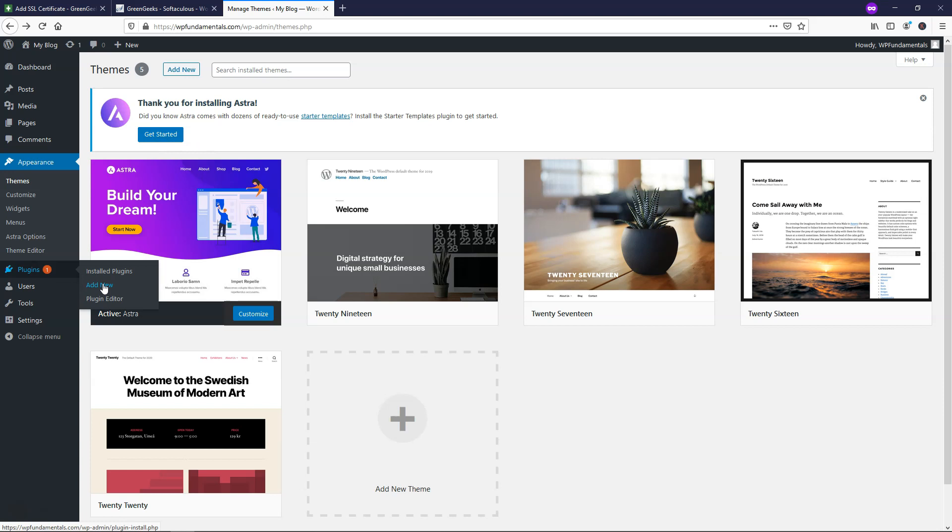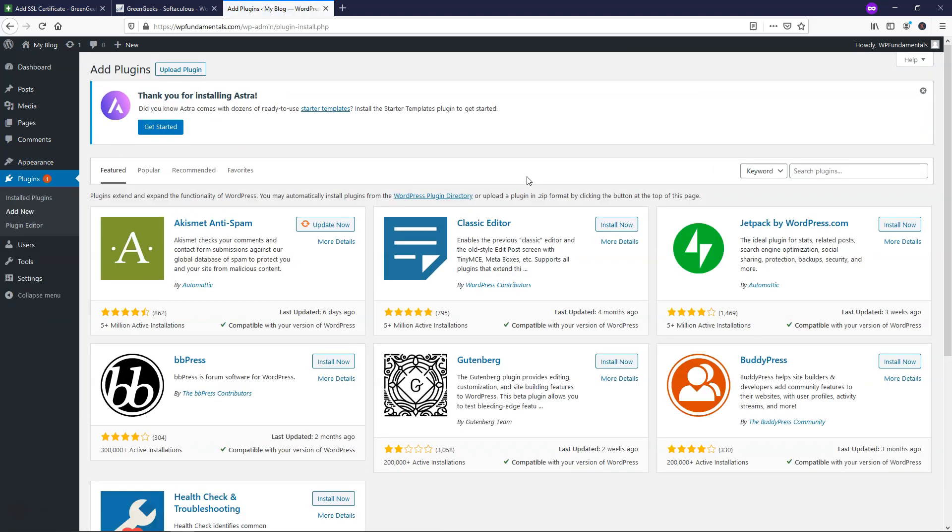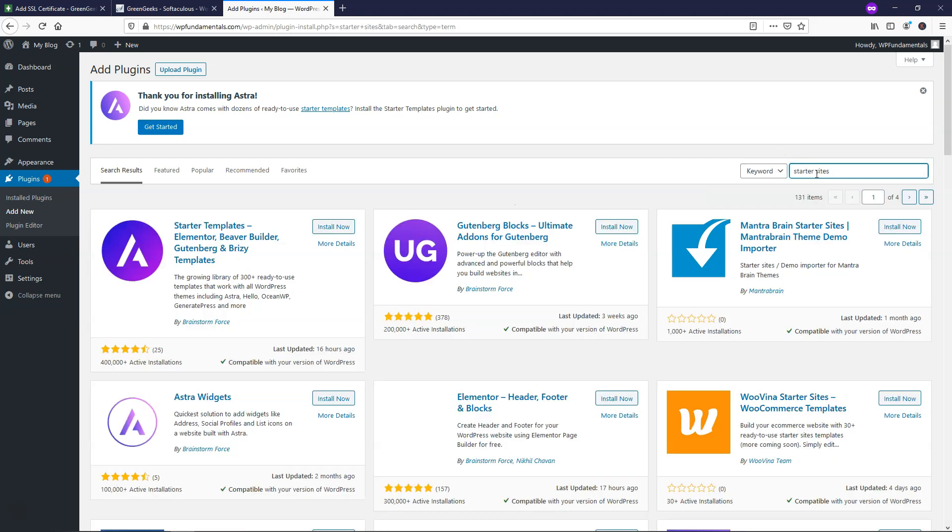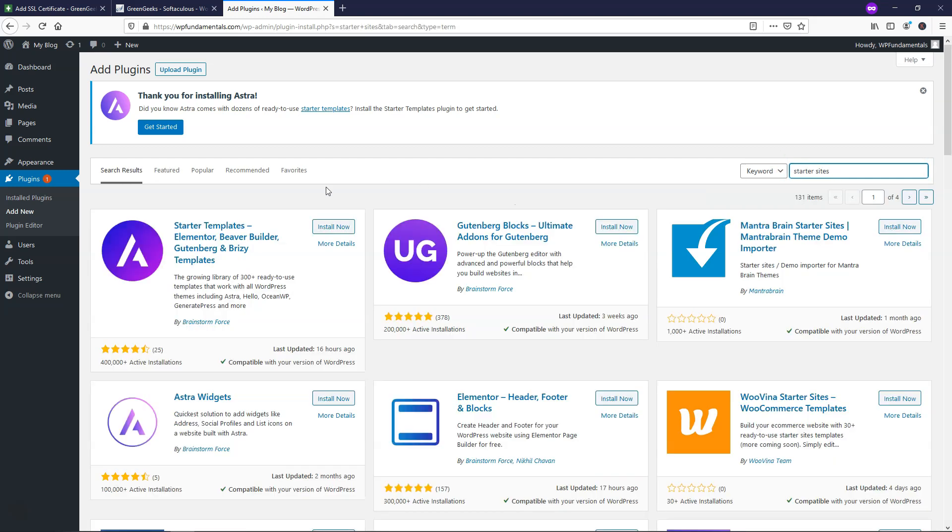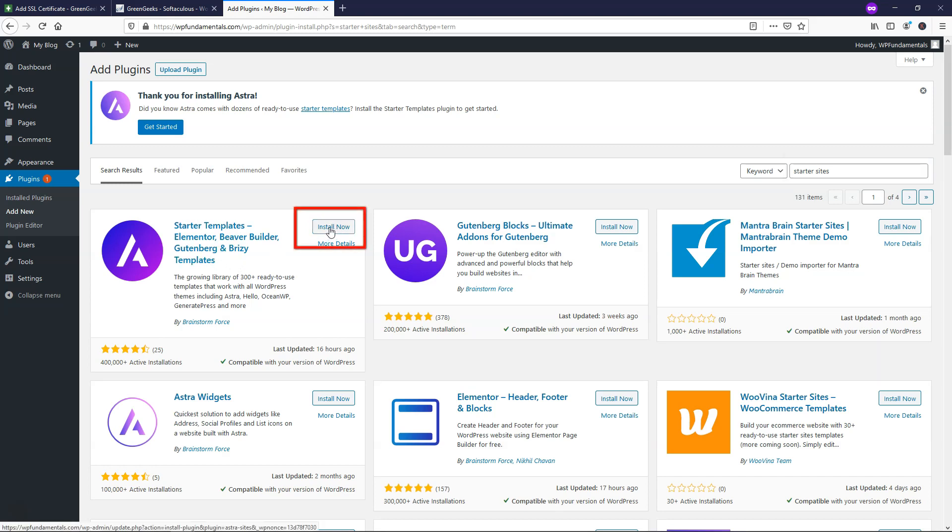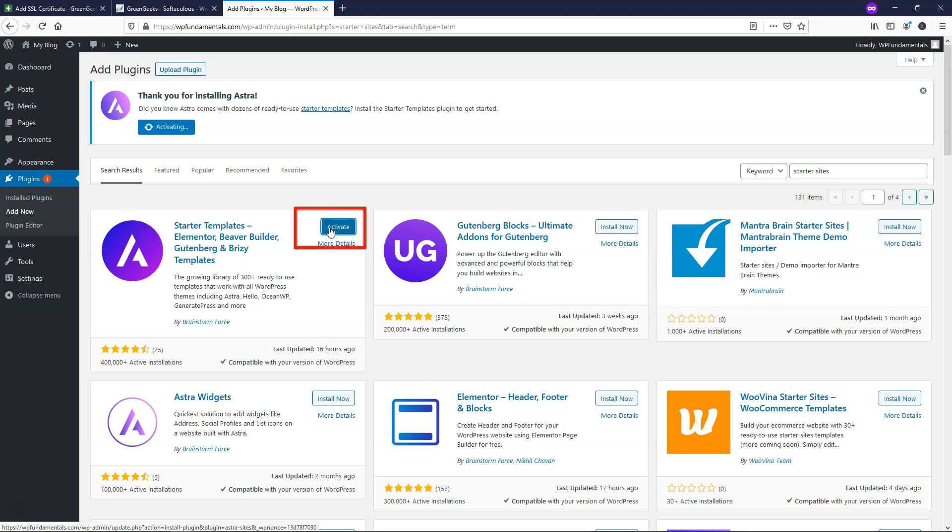So if we go to plugins, we'll click add new down here and you can think of a plugin as something like an app on your smartphone. It's just going to give our website more power. So if we go over here, we can type in starter sites and it should come up as the first option. You might have to type in Astra templates, but this is the one you want right here. I'll click install now and I'll click activate.